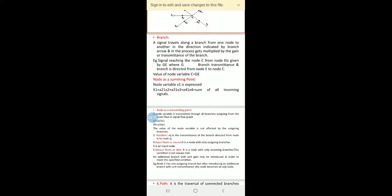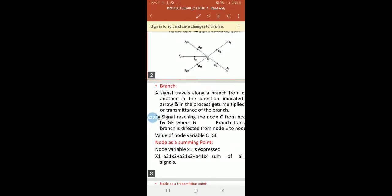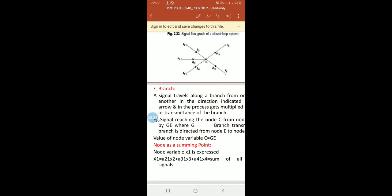Next, node as a summing point. Node variable X1 is expressed as A21·X2 plus A31·X3 plus A41·X4. These are the incoming signals. X1 is equal to the sum of all incoming signals.